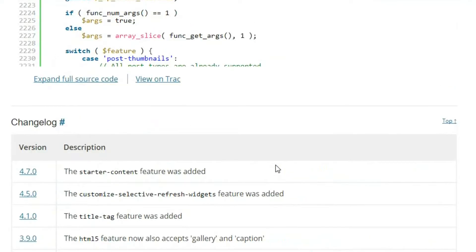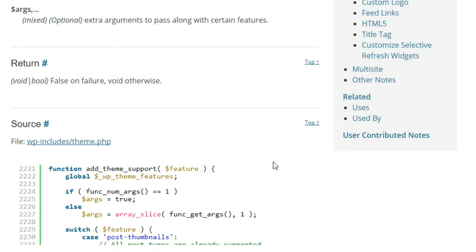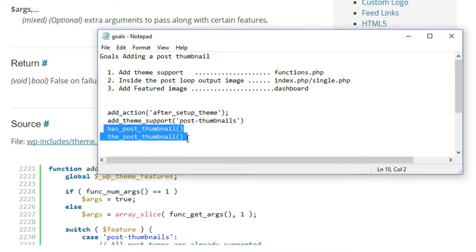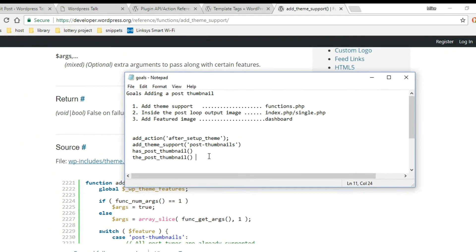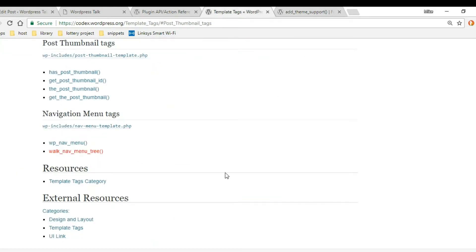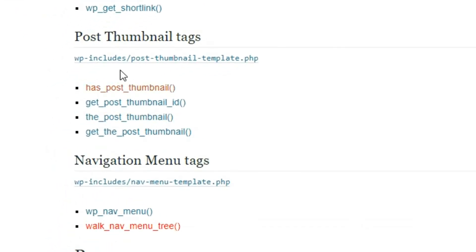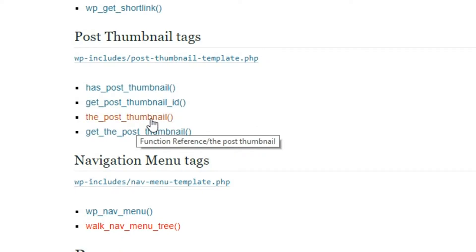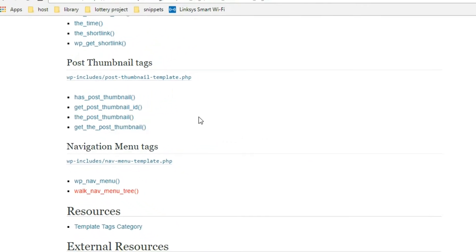Now we're ready to move on and set it up inside our index and single.php. We want to tell WordPress where we want these images to show up — in our case, in these two documents. We'll use two functions to make that happen. Let's check out the documentation. Under template tags, in the post thumbnail tags section, the two we're going to use are the_post_thumbnail and has_post_thumbnail. The has_post_thumbnail is a Boolean that checks if there are thumbnails, and the_post_thumbnail actually pulls in the image.